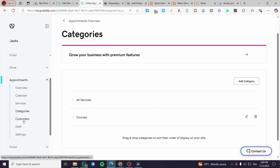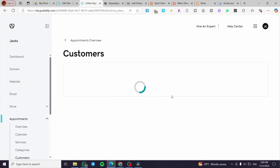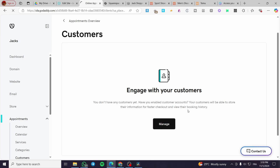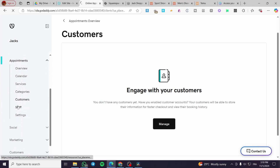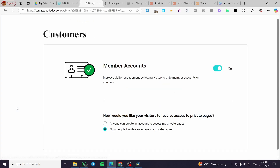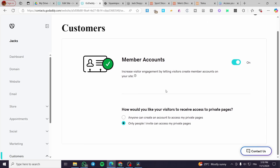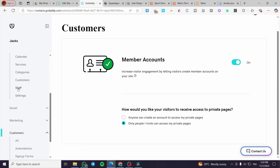For customers, you can manually add them by entering their information and managing them. Click 'Manage' to set up their contacts. For staff, there is a member account option — increasing visitor engagement by letting visitors create a member account is a very good idea for customers.